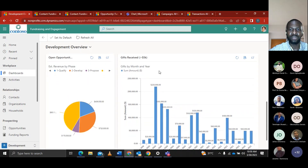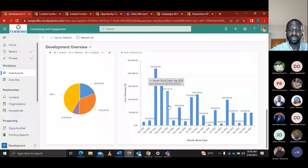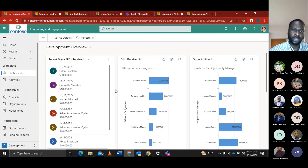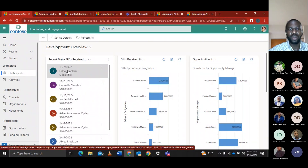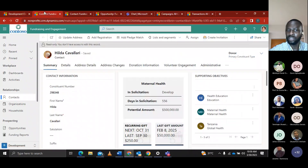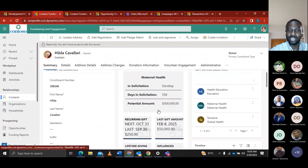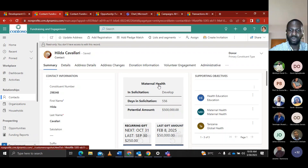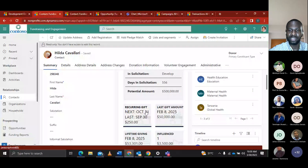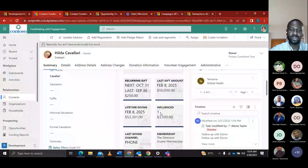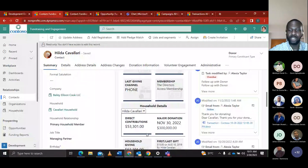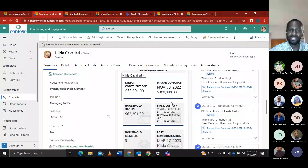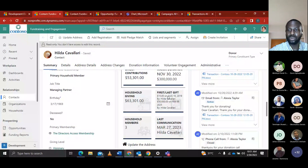We also have gifts greater than $5,000 by month shown with amounts. Alexa sees that a major donor just made a donation and can see the donor's name. She goes to the donor contact, where she can see contact information — the donor's name and last name — as well as designations including recurring gifts, last gift amount with date, lifetime giving, membership, and major donations. She can also see the first and last gifts of the donor.